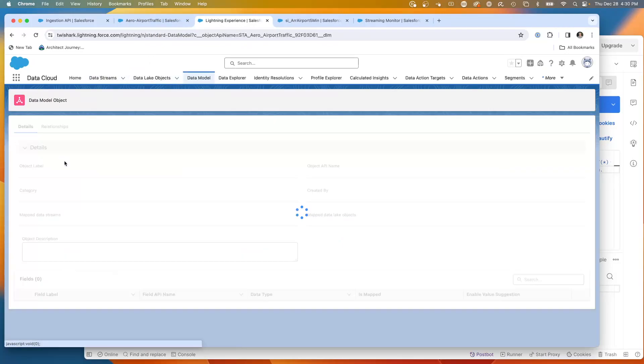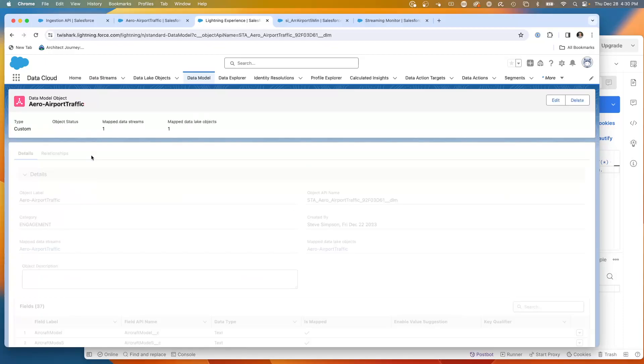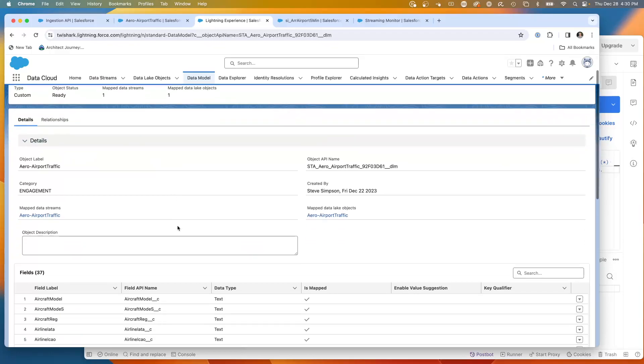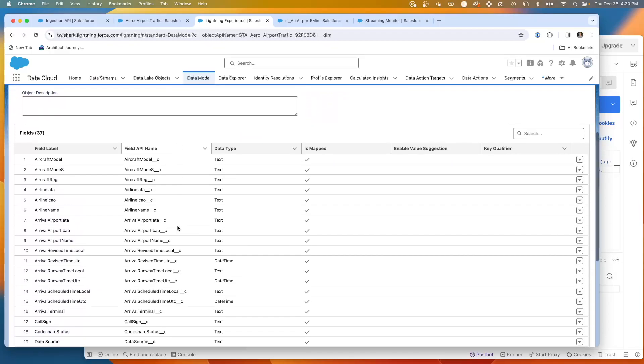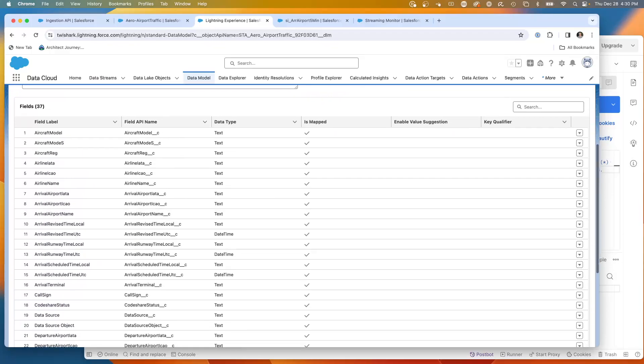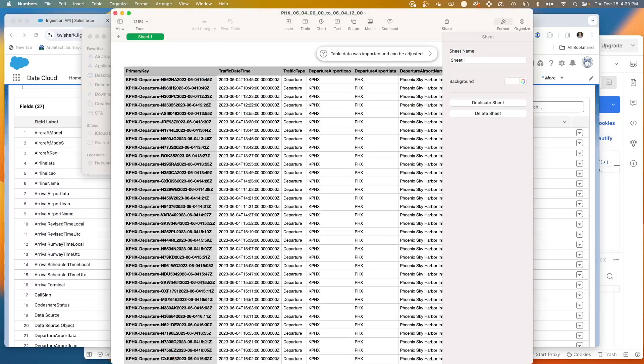Our data model object right here, which is a representation of the aero traffic. So this represents the data coming in. And here is a look at the CSVs that I temporarily generate.